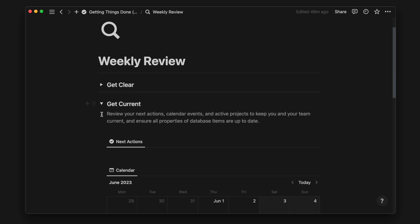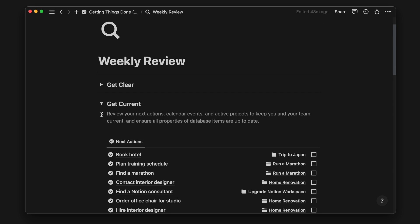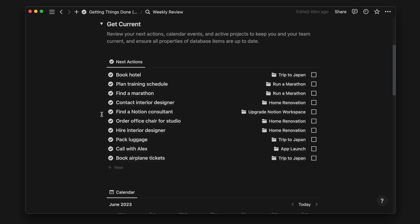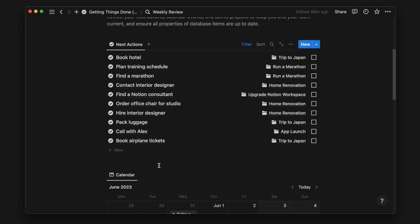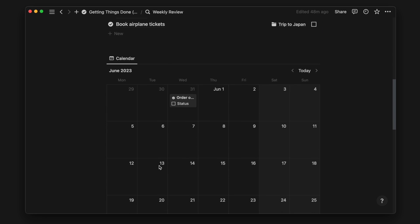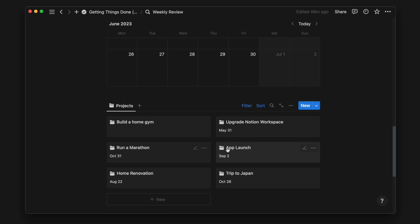Secondly, we want to get current. We want to keep ourselves updated on the things that are still on our next action list, or deadlines and events that are coming up. On top of that, we also want to know the current projects that we are working on, and the references we have yet to review.